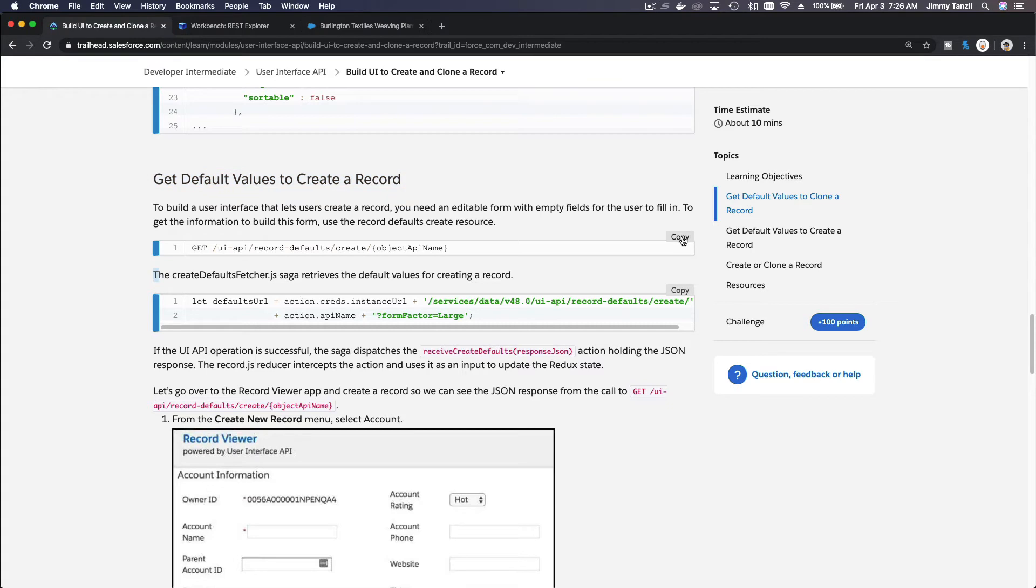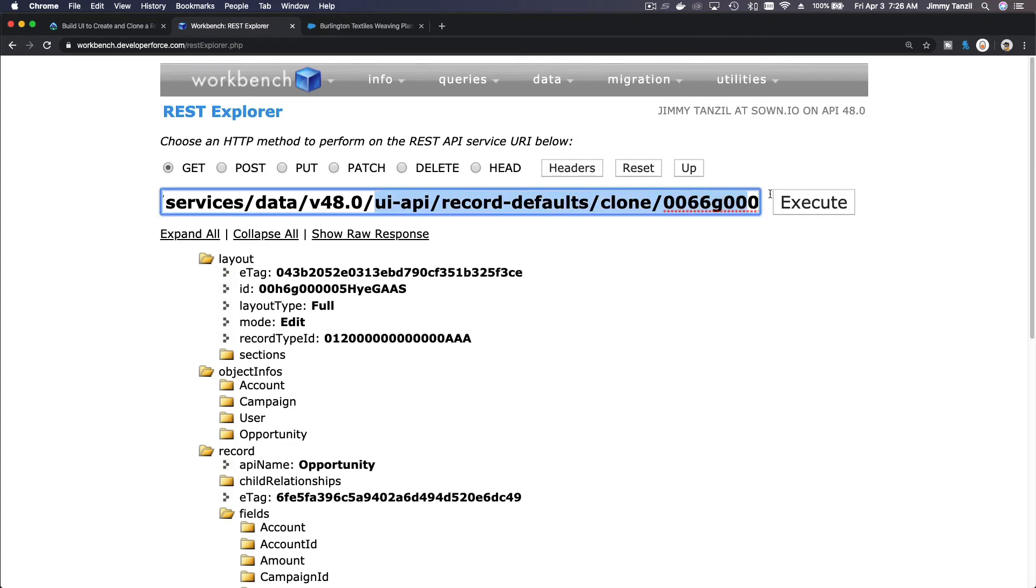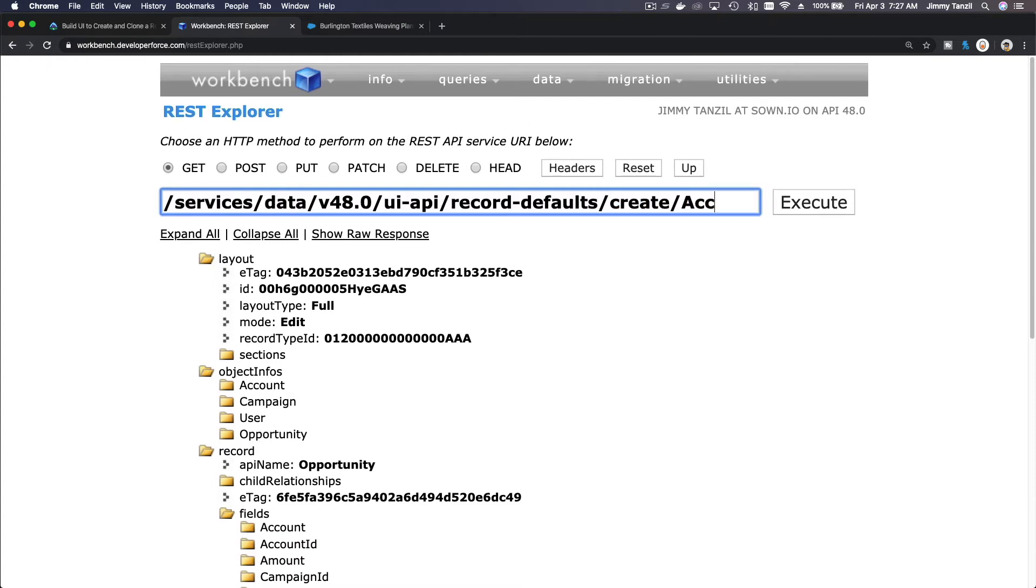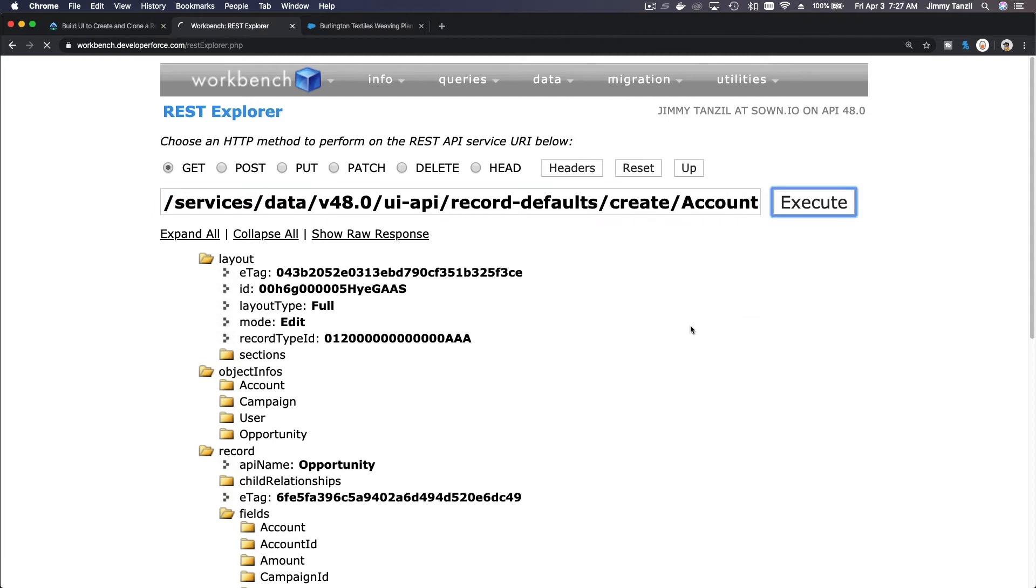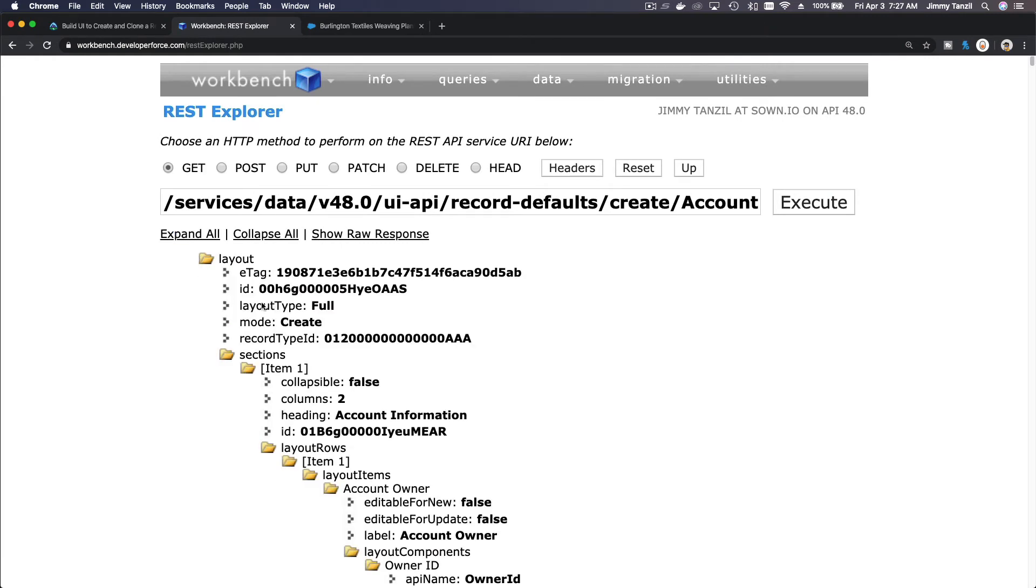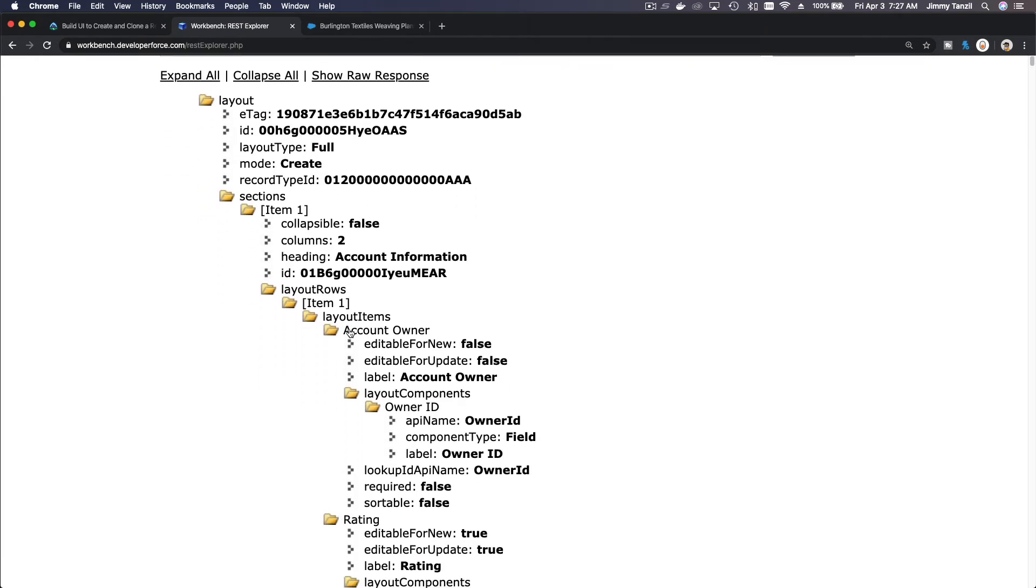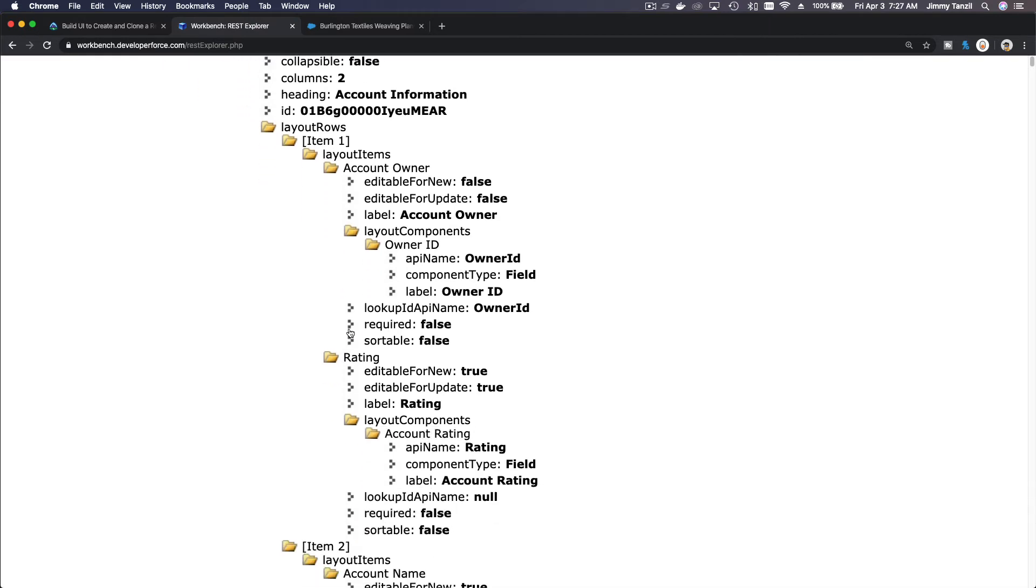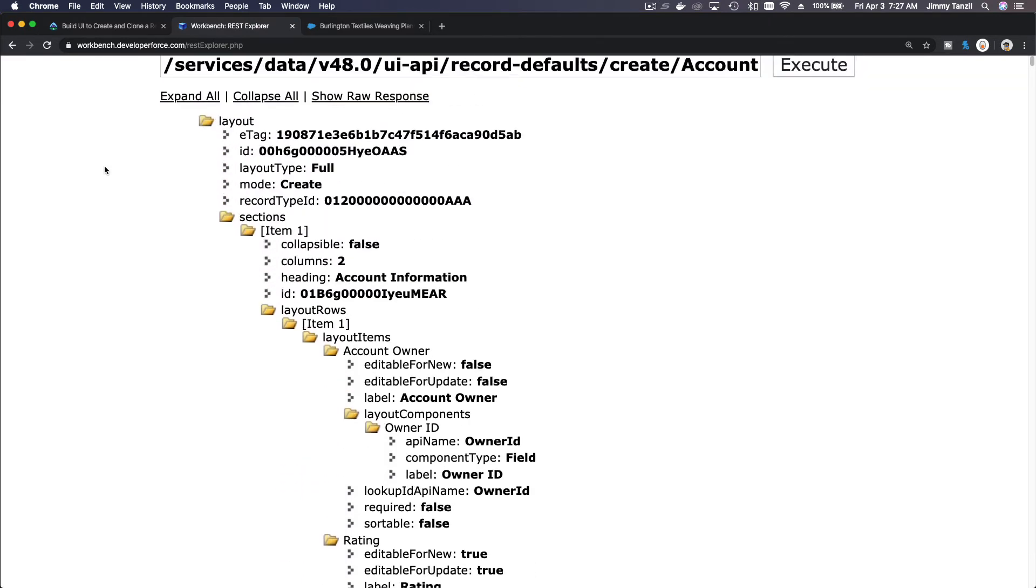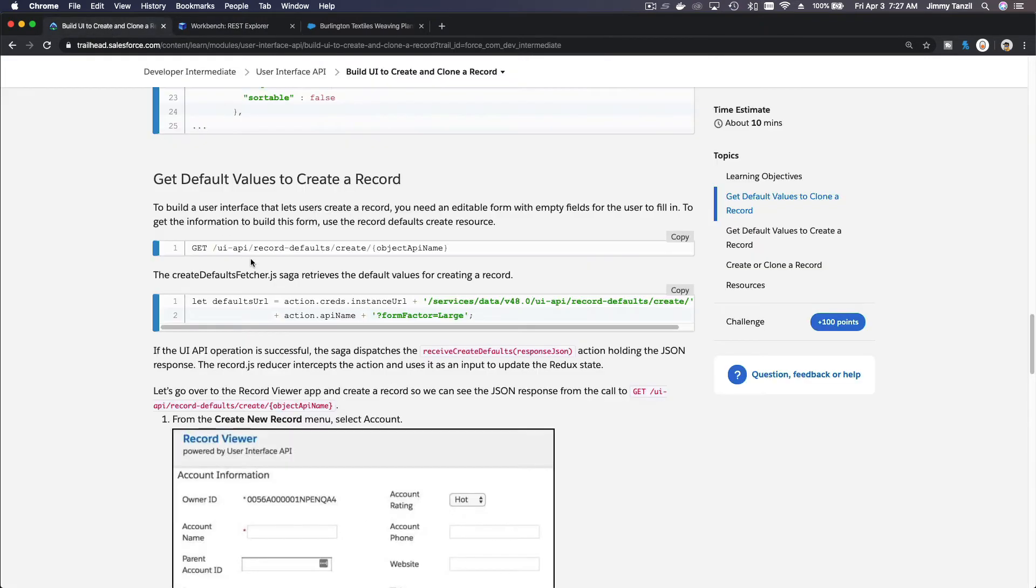If I hit copy here and I go back to my workbench and I take this out, paste that, like that, and then I'm going to create an account and hit execute, you will also have all the information you need including the default values when you create an account record.